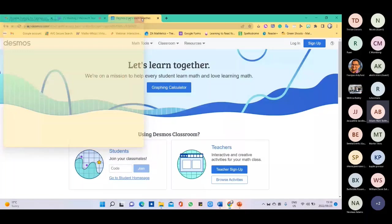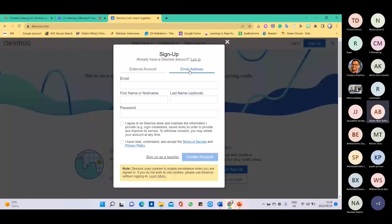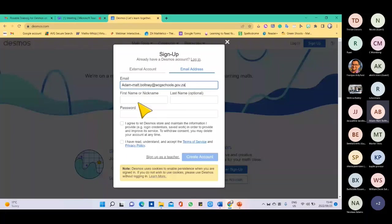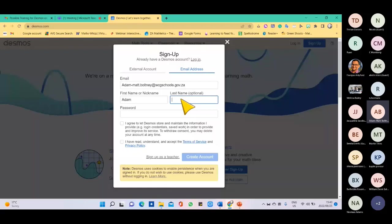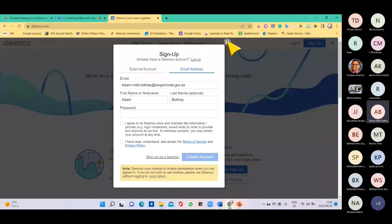Or you can use the email address sign-in feature where you type in, for example, your Gmail account — something like your WCG Schools address. Then you put in your first name, surname, and password. You don't have to register the account right now — I'm just showing you an example. You go through the terms, conditions, and privacy settings, and then create your account. That is how you sign up.